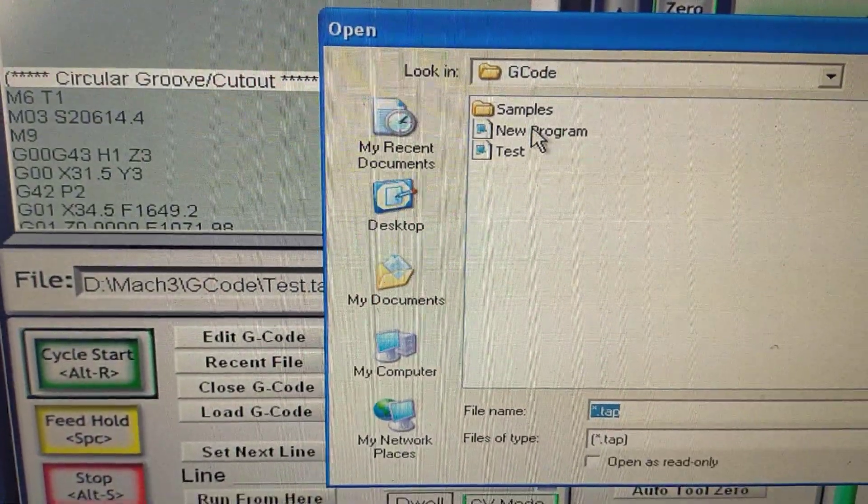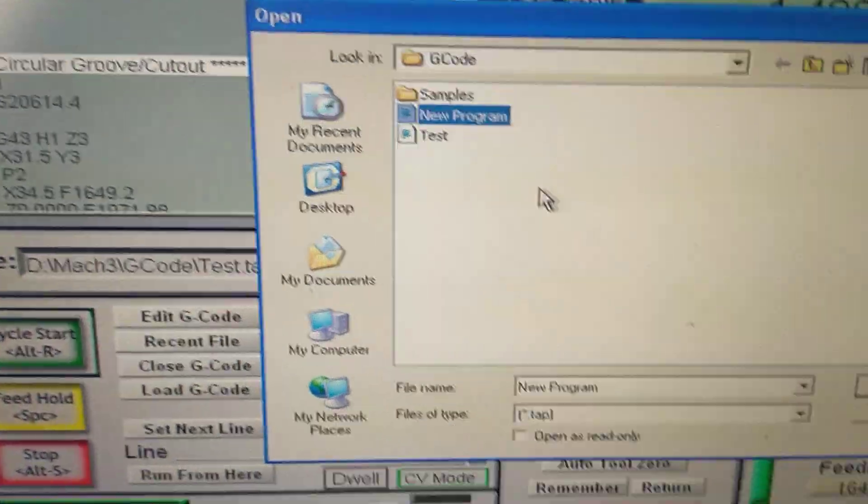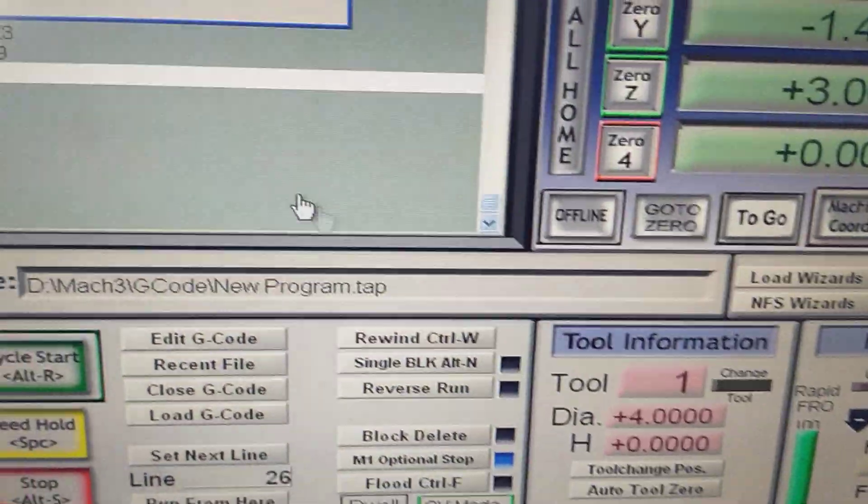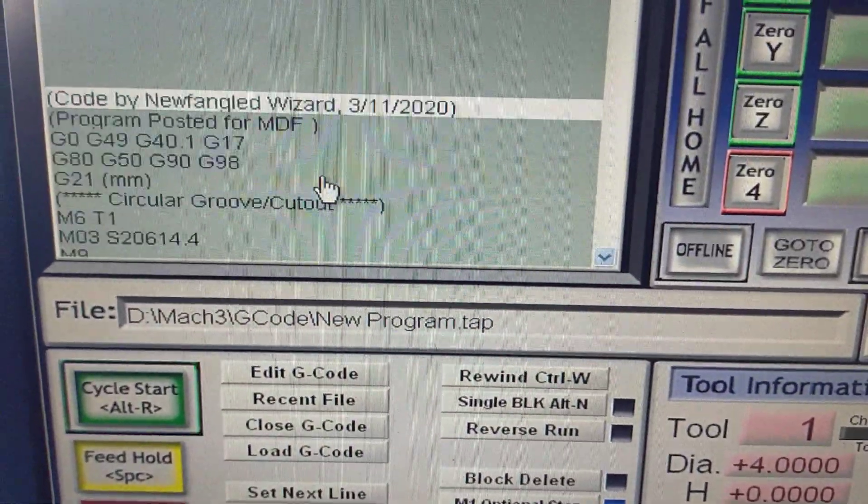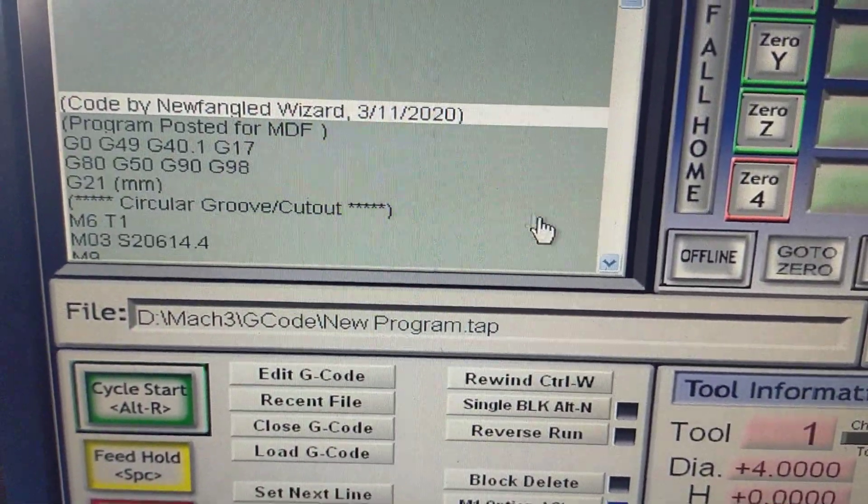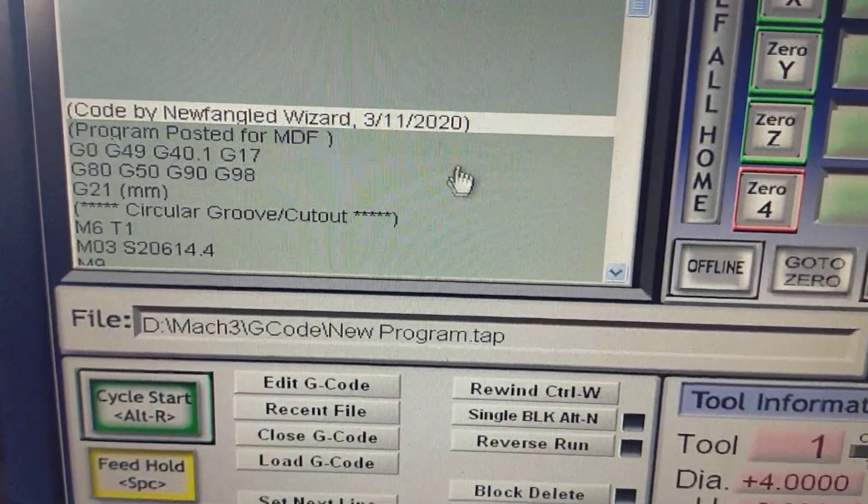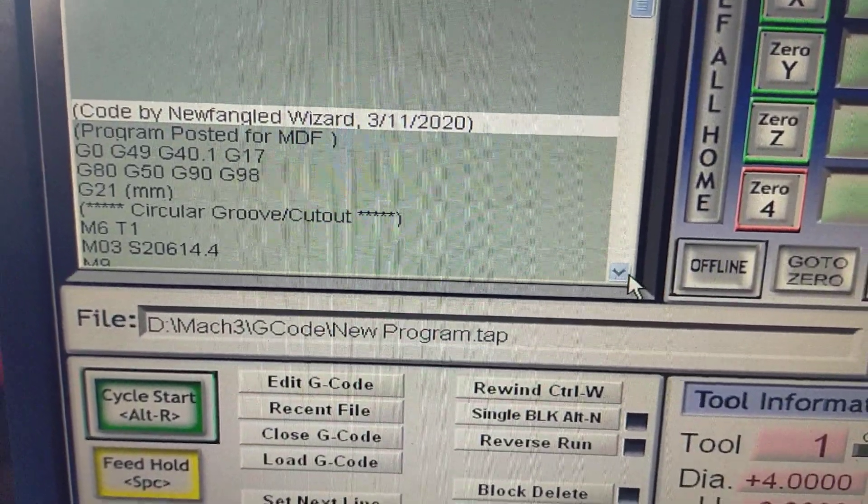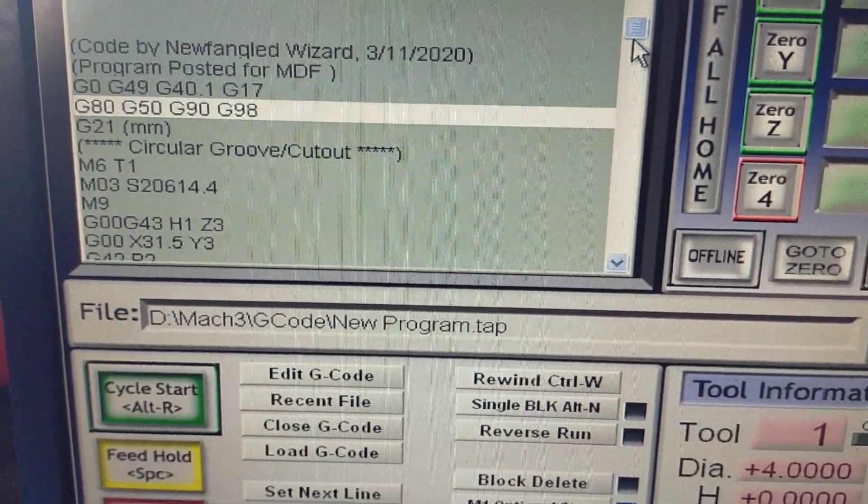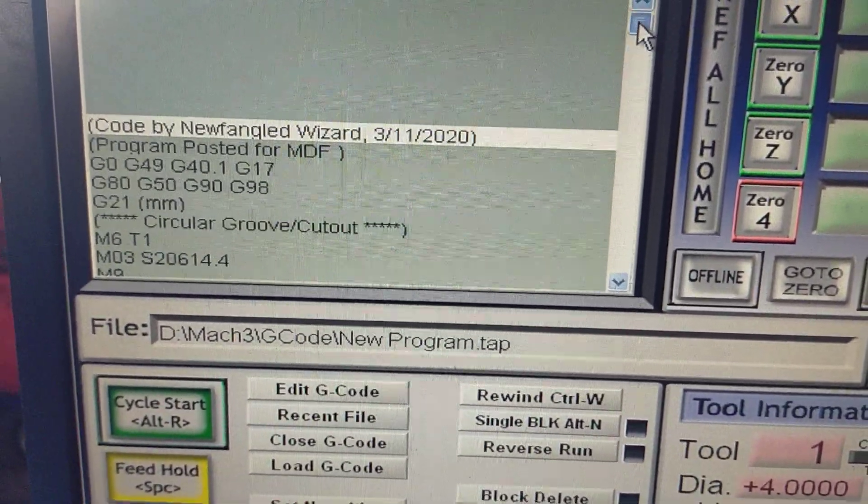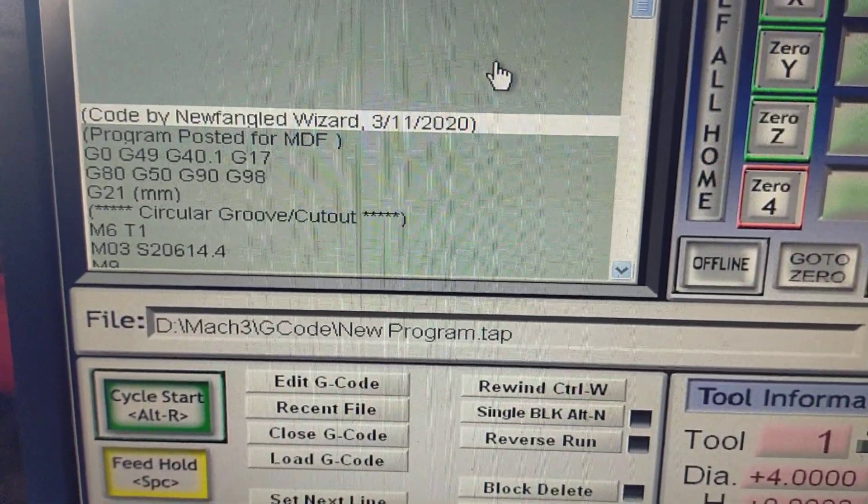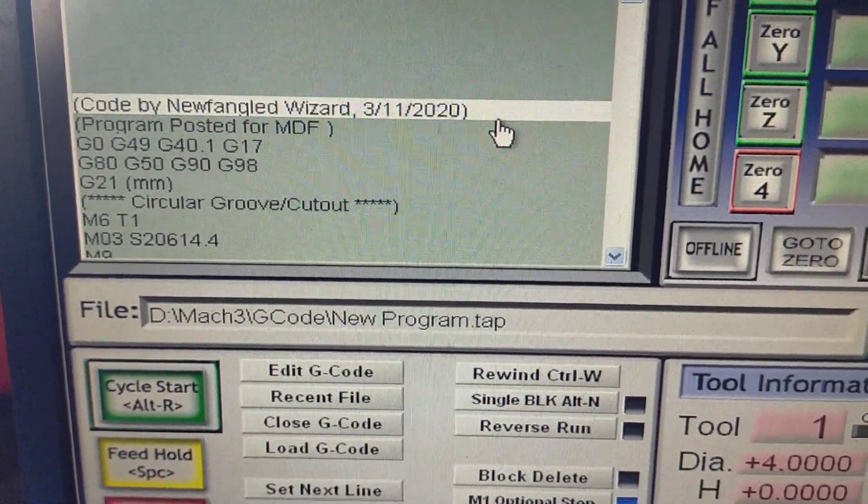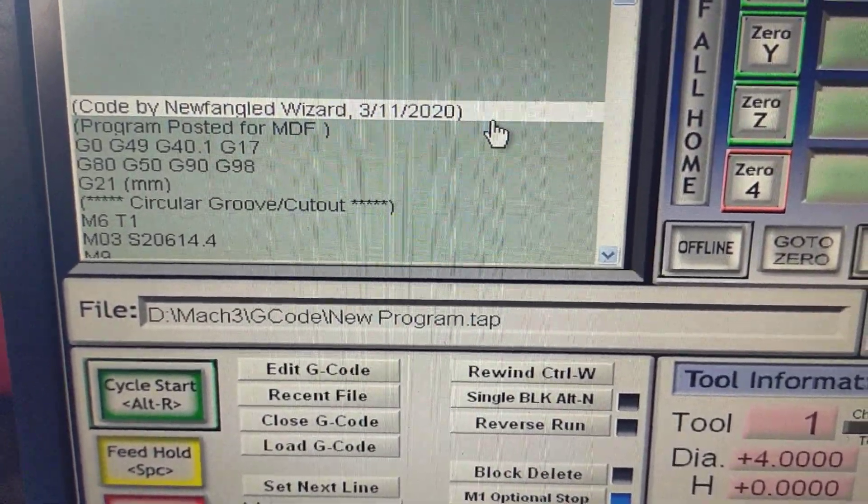But the one that says 'new program,' that is the actual code that would normally get posted if you had the license file. So there you are. That's how you get around it.